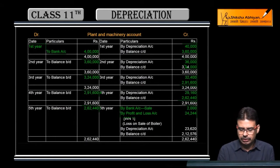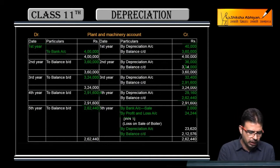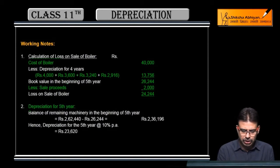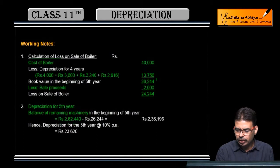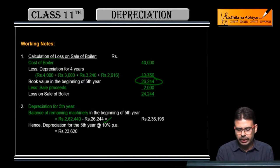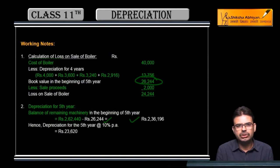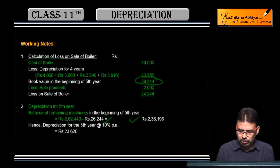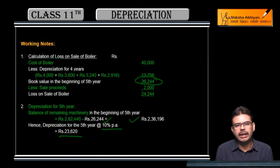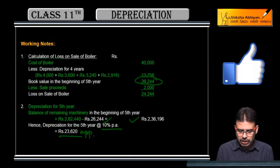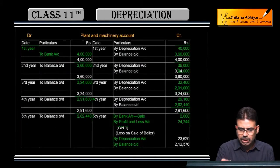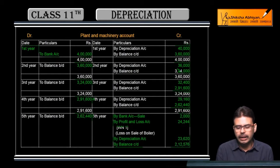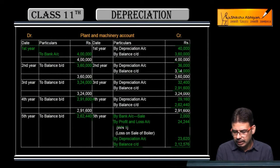Am I right? Sorry — not depreciation, it's a loss. Now on the remaining machinery we need to apply depreciation. For 5th year depreciation, remaining machinery balance was 2,62,440. From this, subtract the boiler's book value of 26,244. Balance remaining: 2,36,196. Apply 10% depreciation: 23,620 (approximately). Balance carried down: 2,12,576.